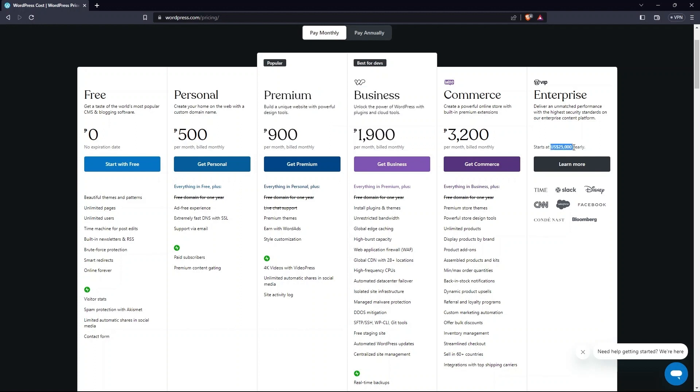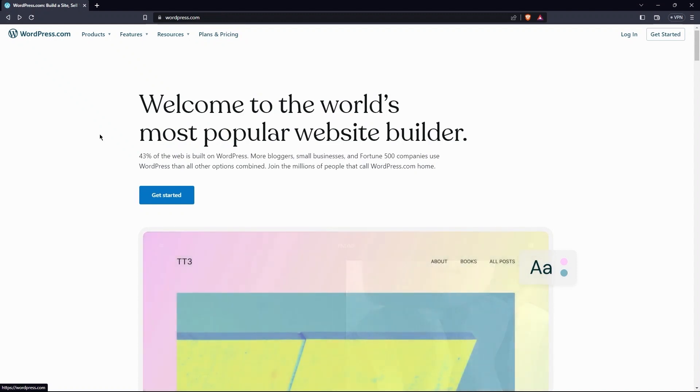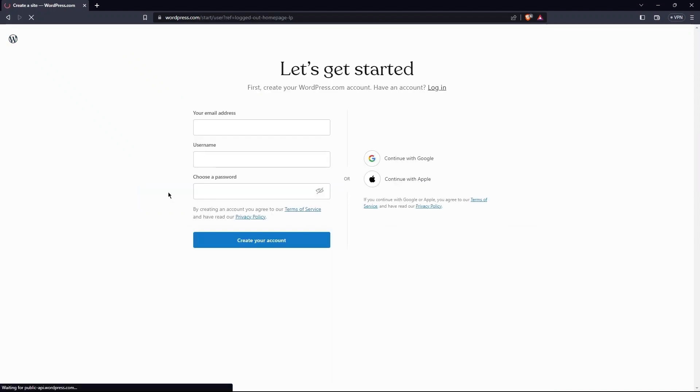Go back to the home page. Click on get started. Here, you need to provide an email address, username, and password.